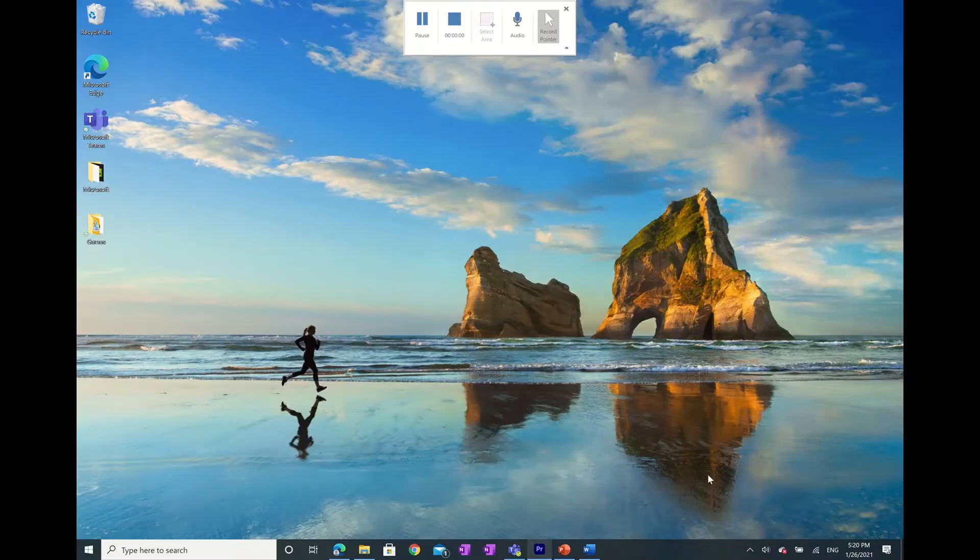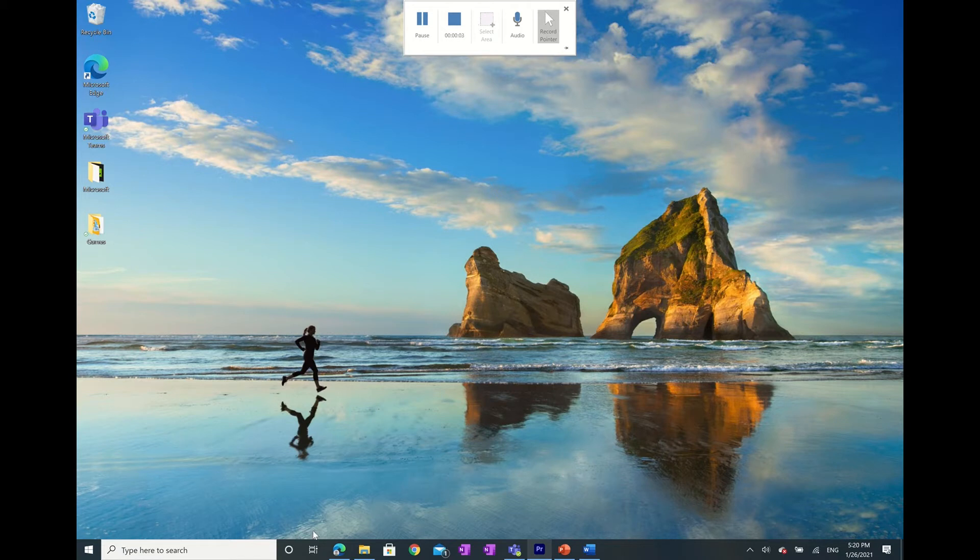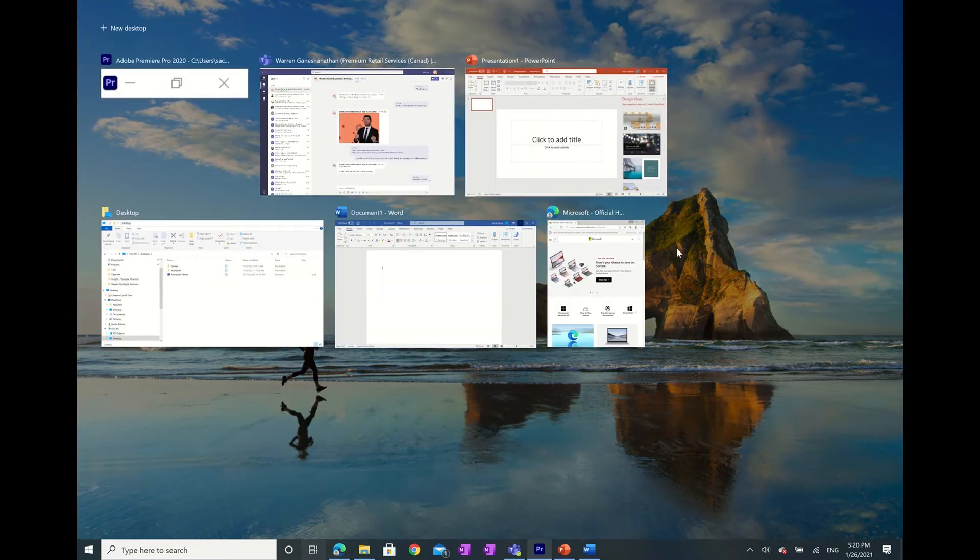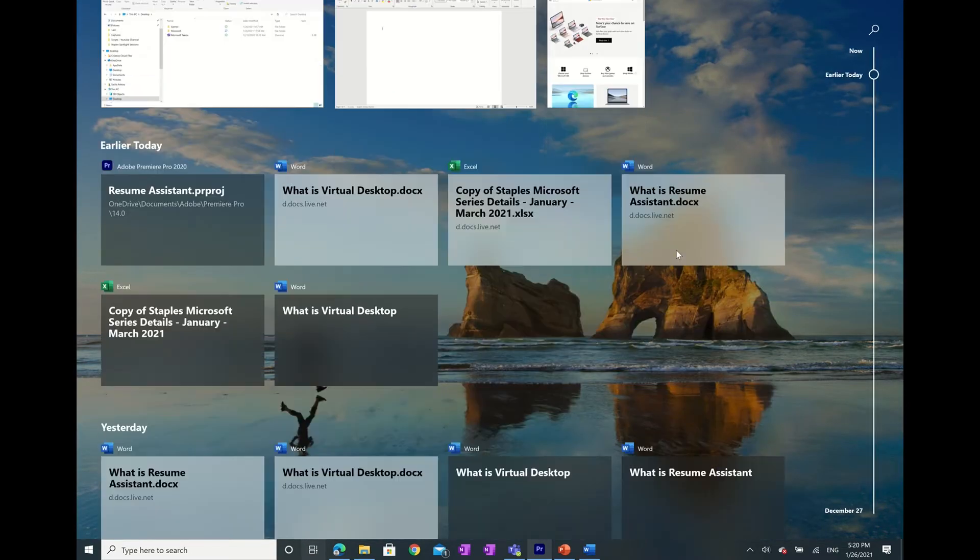Now let's get started. In order to create new desktops, you'll need to head over to the far left-hand side of your taskbar where you'll find task view. Task view will show you all of your apps that are currently open on that particular desktop.